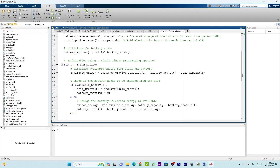This MATLAB code is provided for basic understanding. Real-world microgrid optimization often involves more sophisticated optimization techniques and takes into account various constraints and objectives. Just keep in mind that this is a simple variant so you can understand the concept — this MATLAB code will not be accurate for a real-time problem.